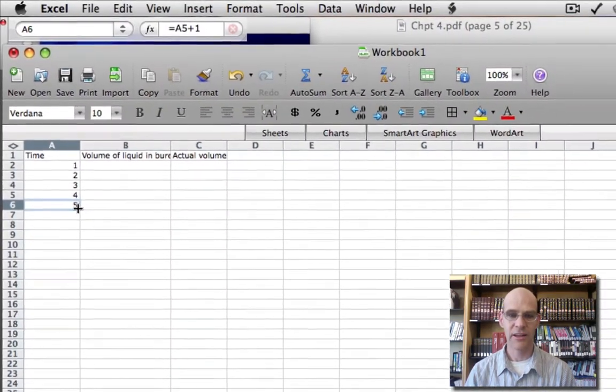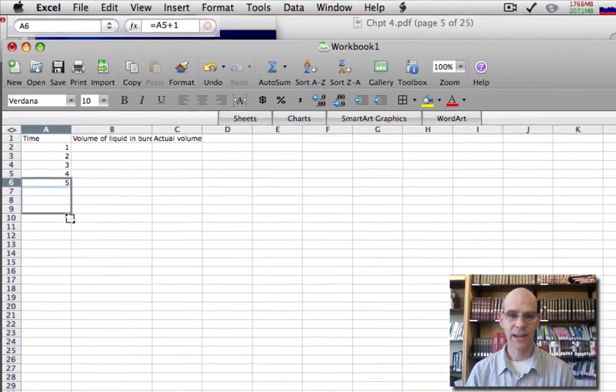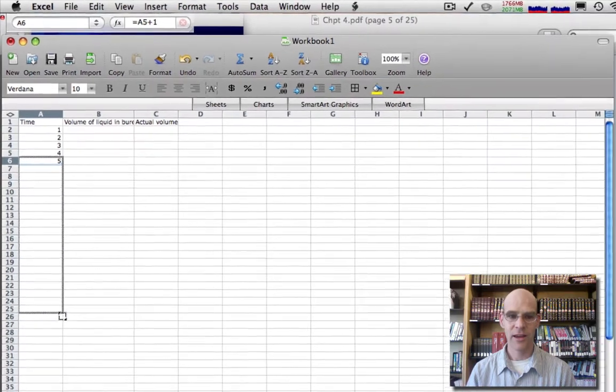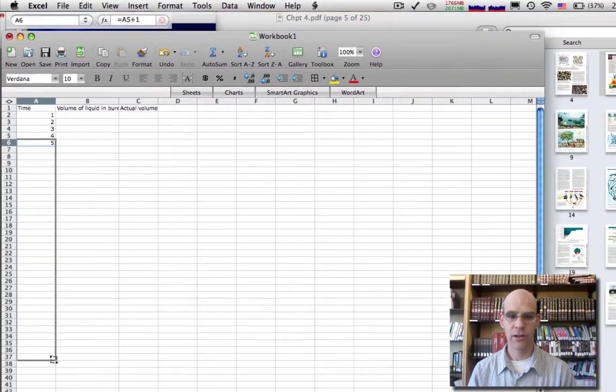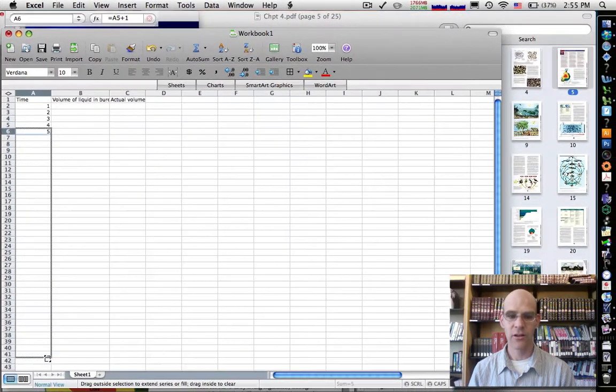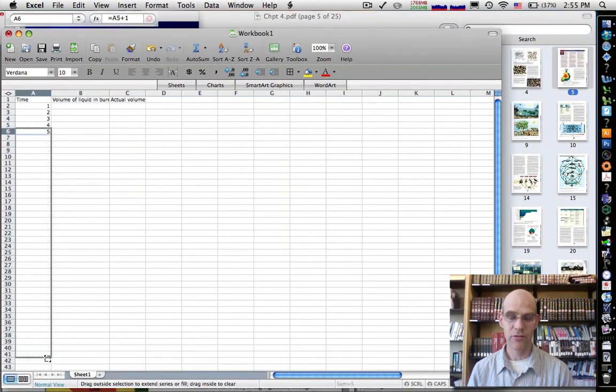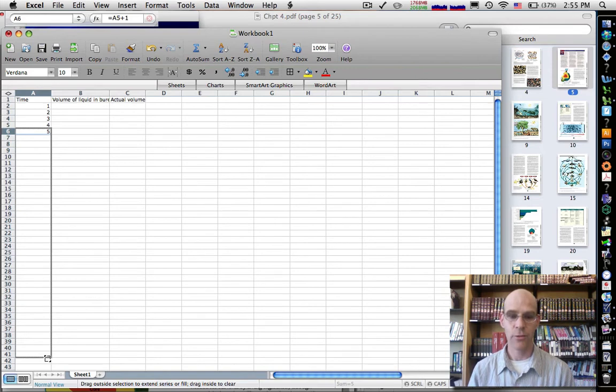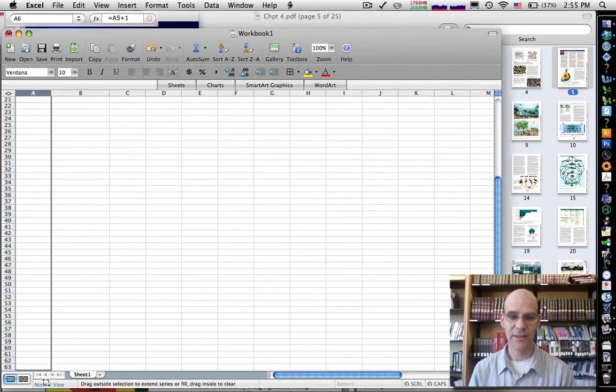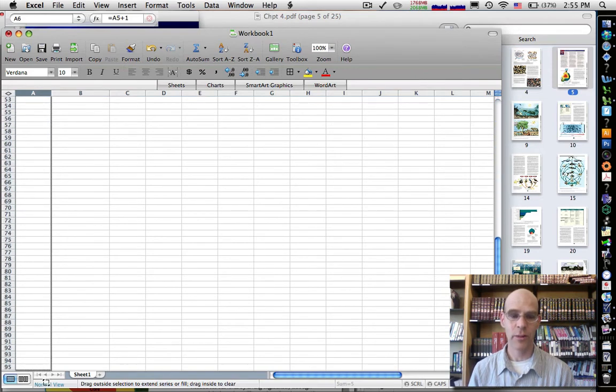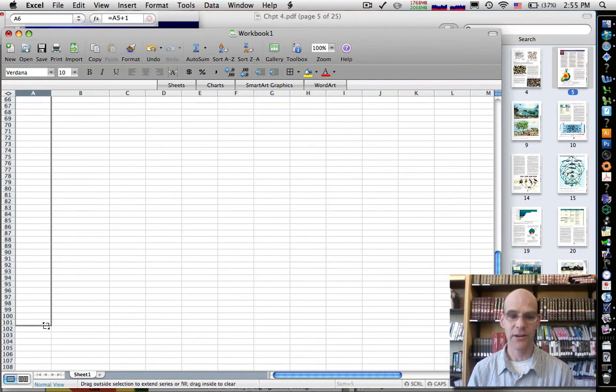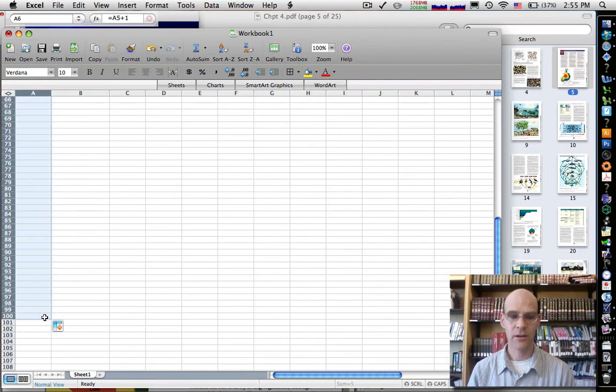Now I can click and drag and it will fill down that same value, that same formula, all the way down. So I can click and drag this until I get down to about cell 100. All the way down, it fills those numbers.